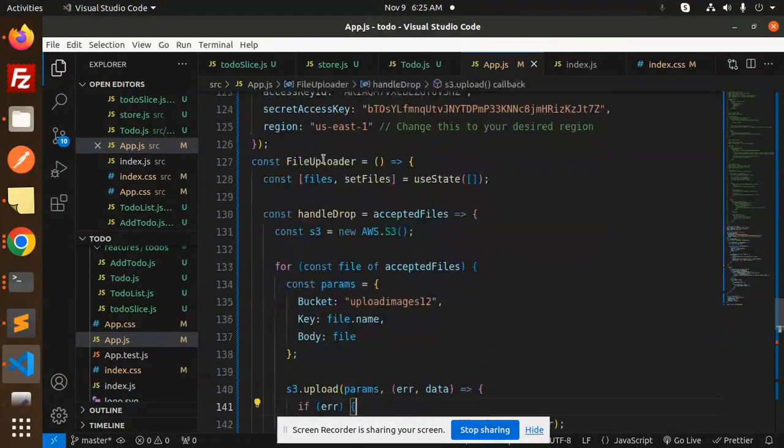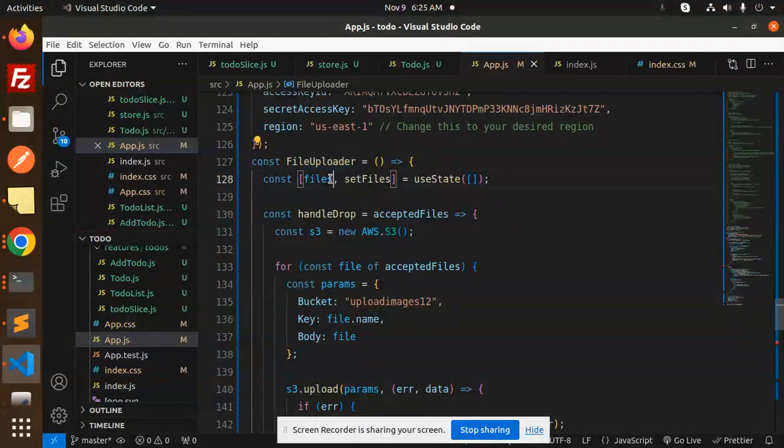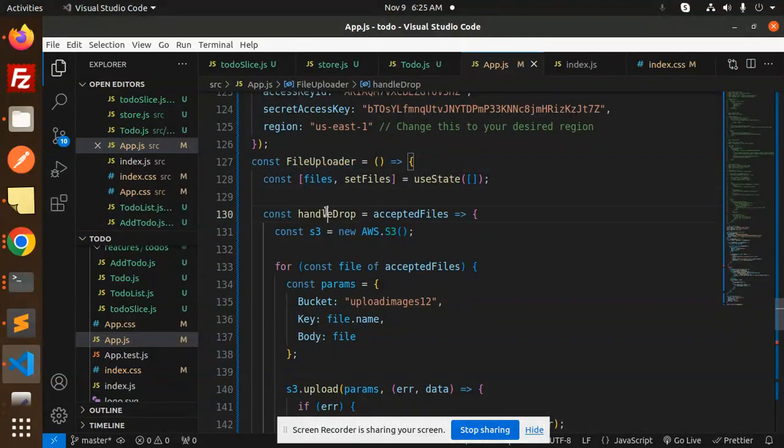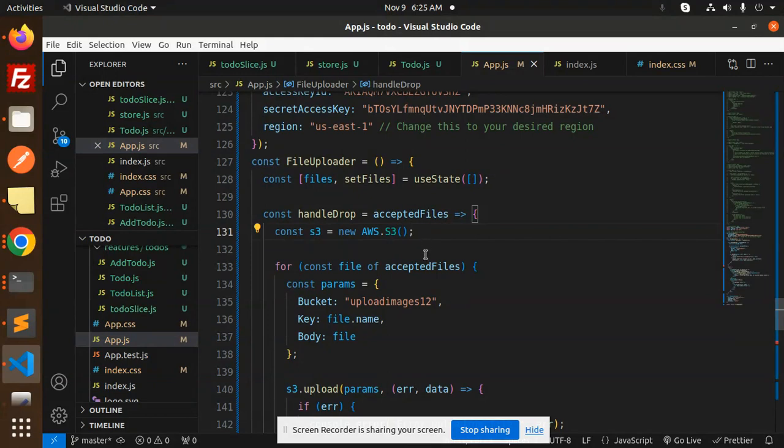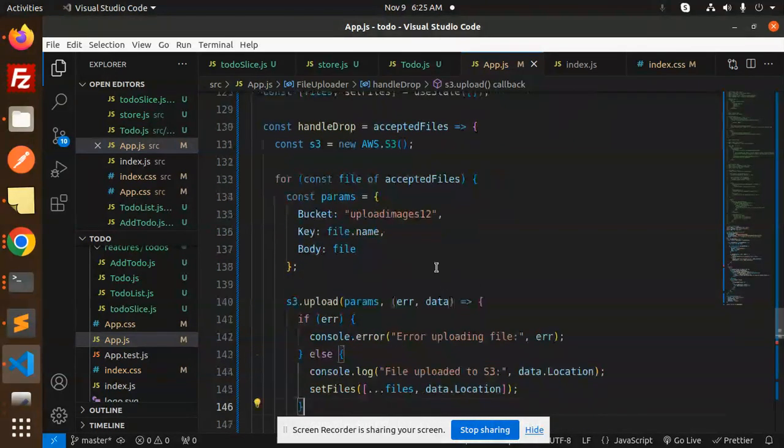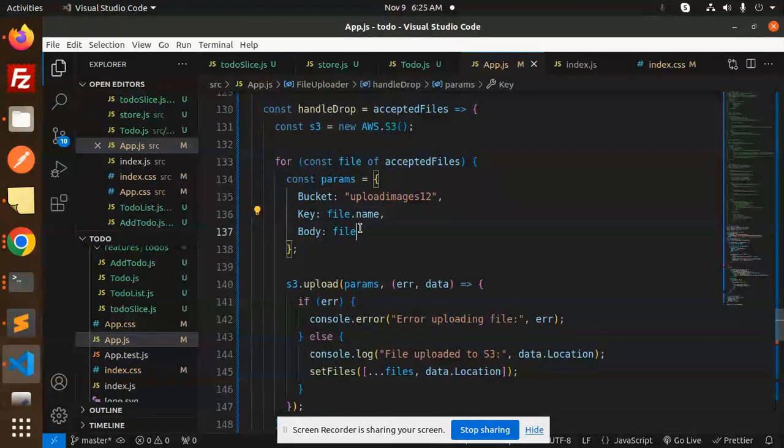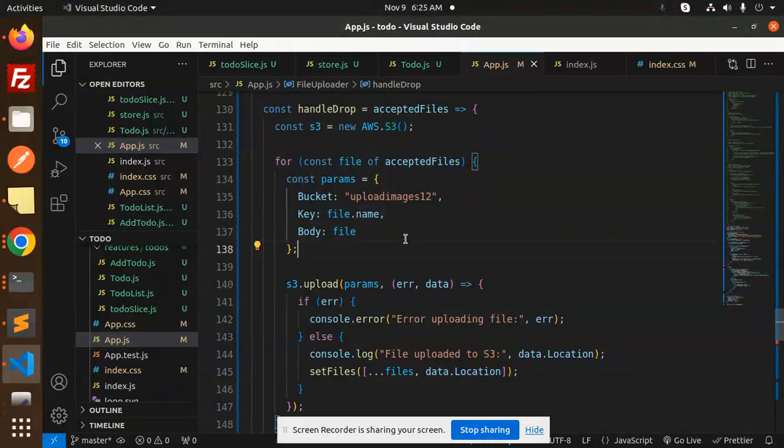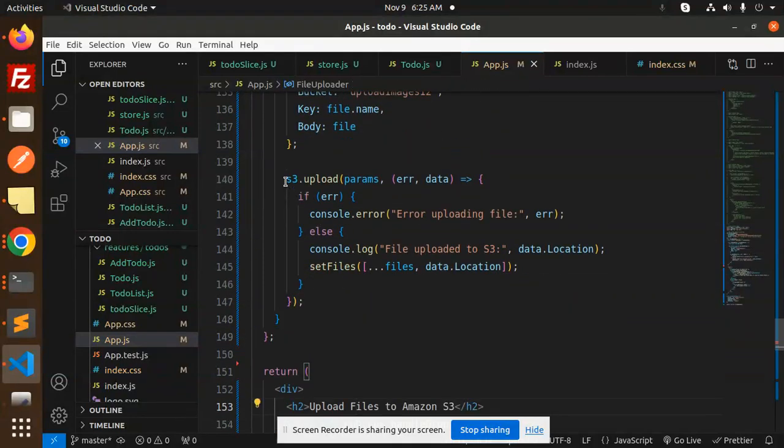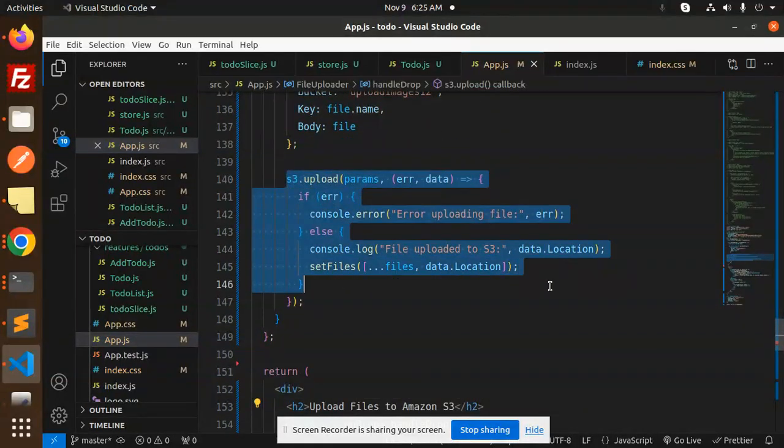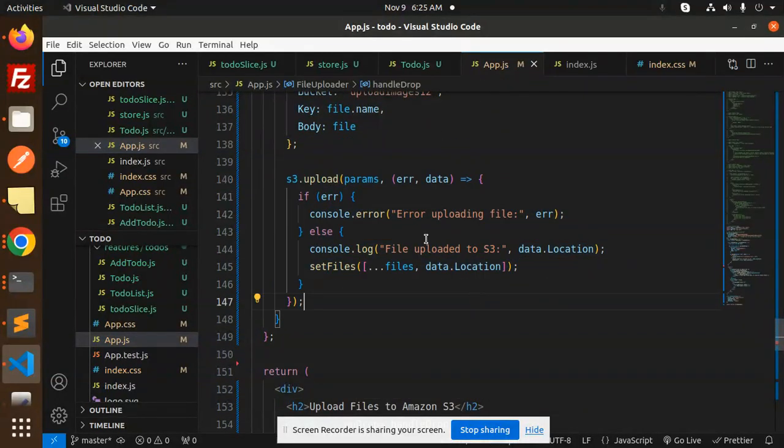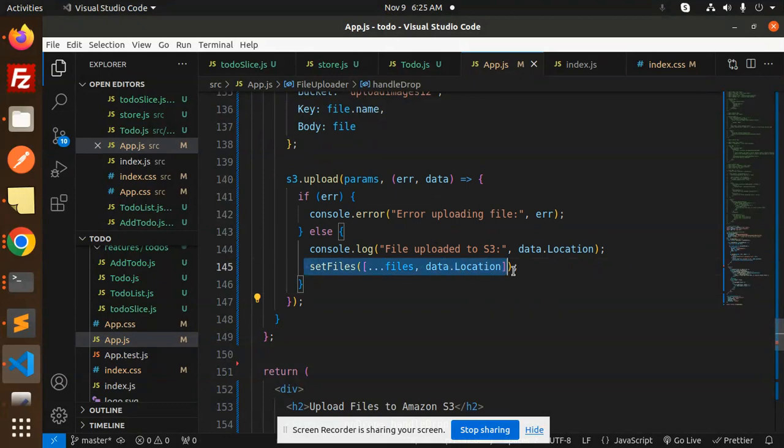Then we have a file uploader. Currently the states are empty. Handle drop—currently we have AWS S3. Here we have the accepted files. These are the params: bucket, file, and the body. Then we have upload, which is a function for uploading the files on the S3 bucket. Then we are setting the state.